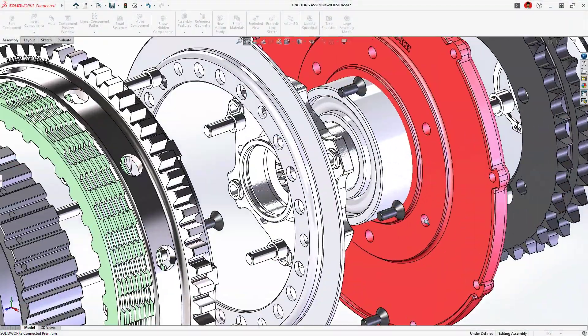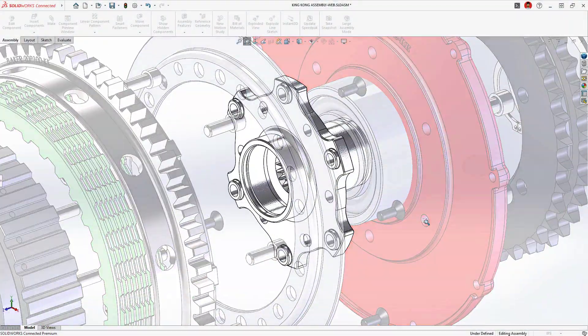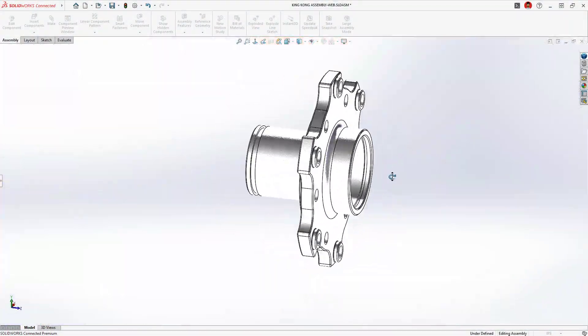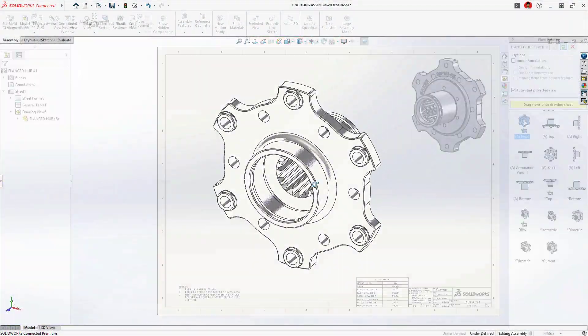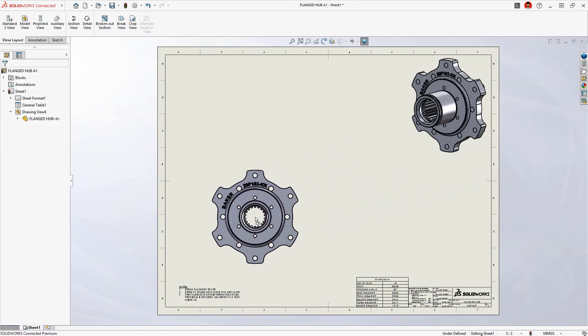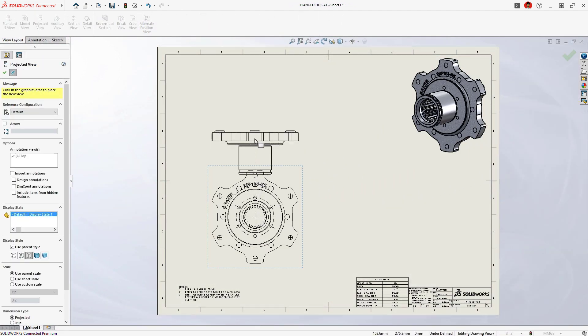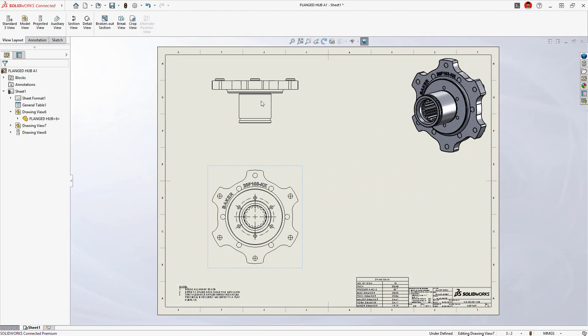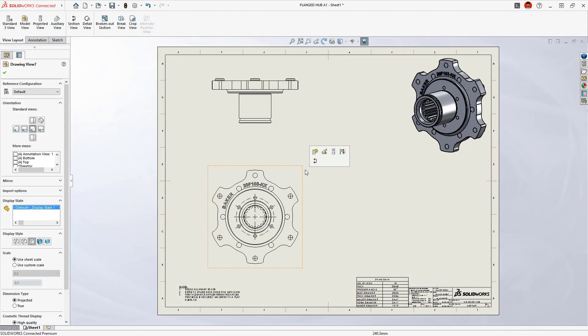SolidWorks makes documenting and detailing your designs quick and easy. Starting with a standard drawing sheet, 2D views are conveniently dragged into place from a view palette.